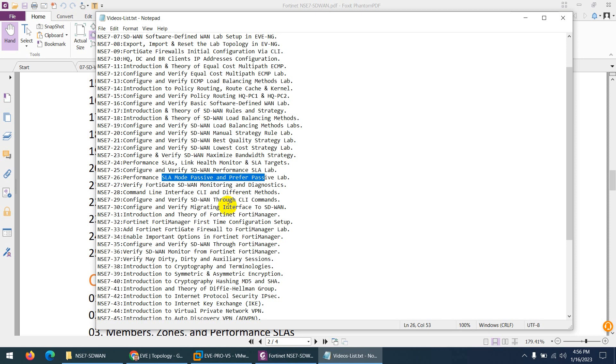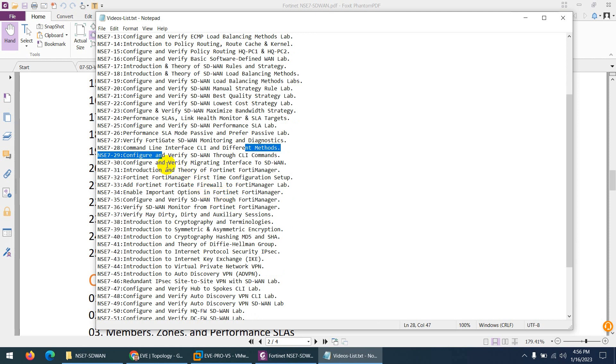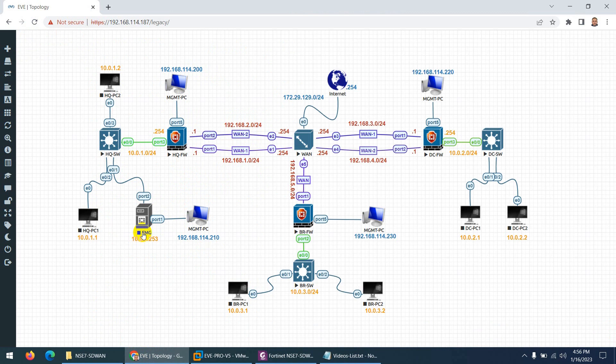After that, we configure SD-WAN through CLI as well, and through FortiManager as well, because in our topology we have FortiManager. So three different ways.